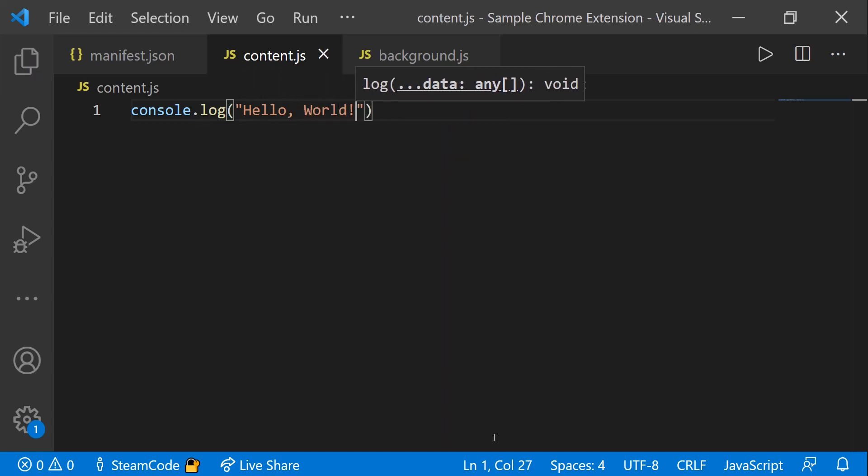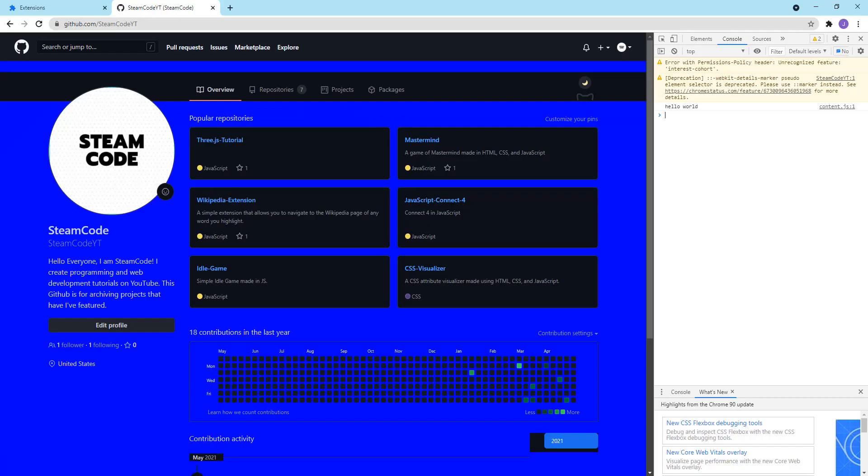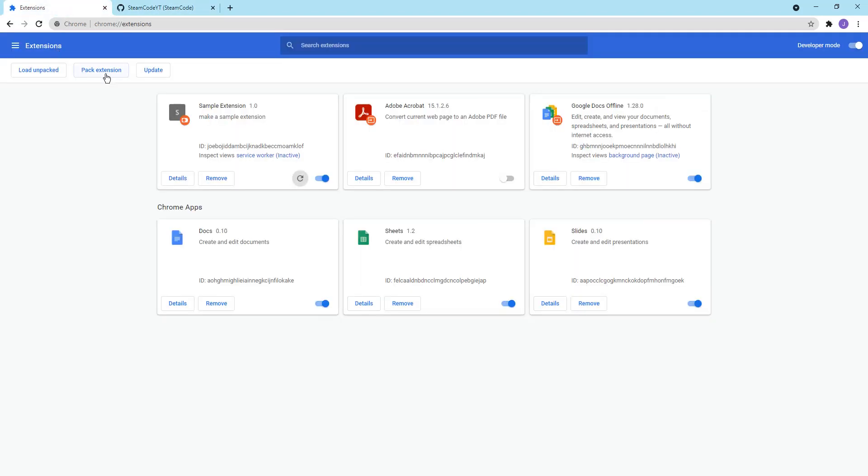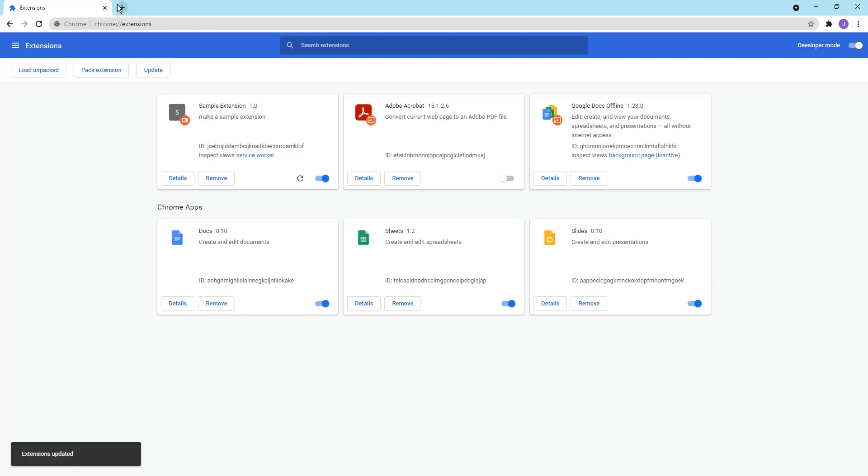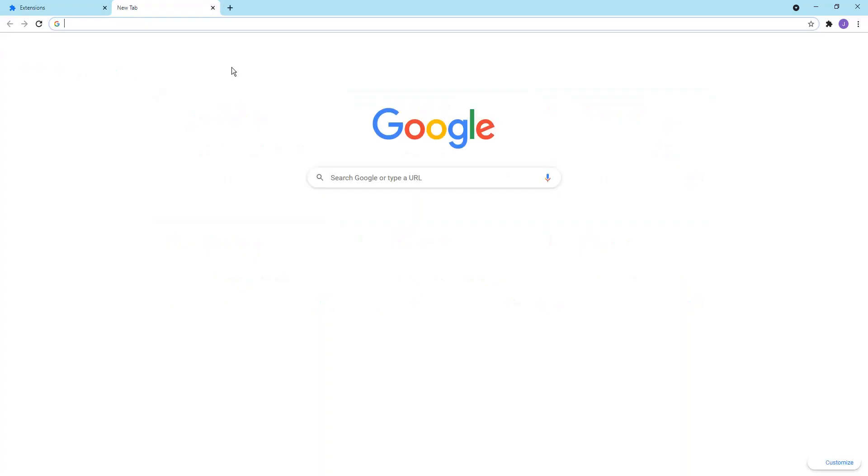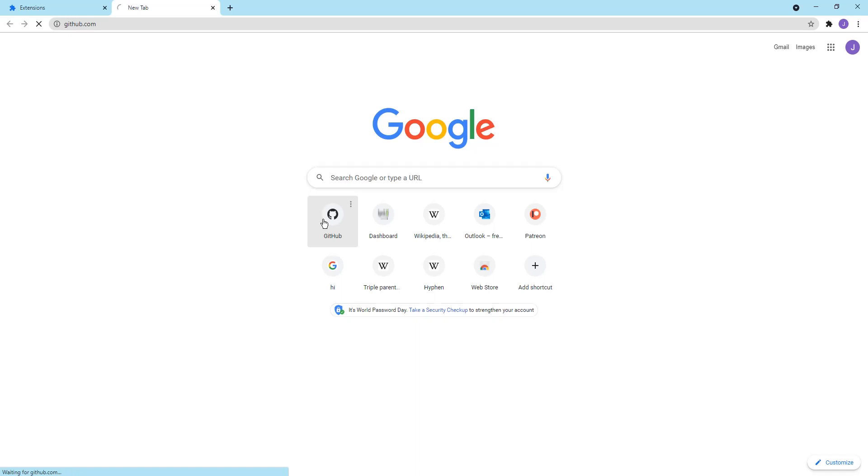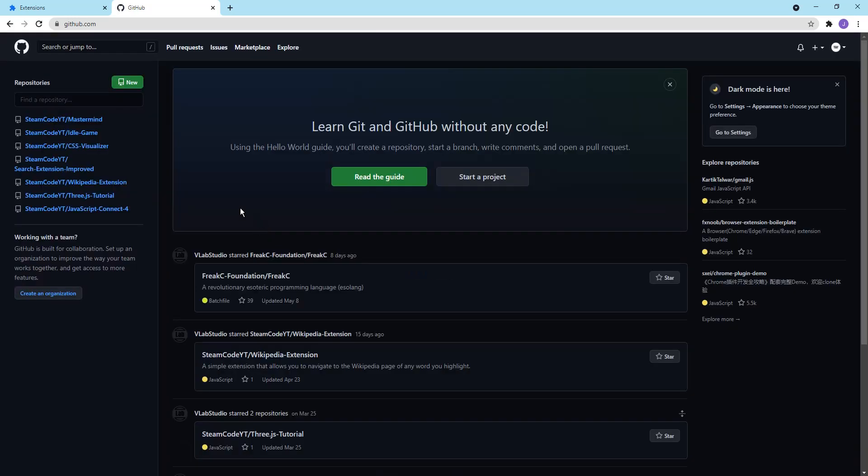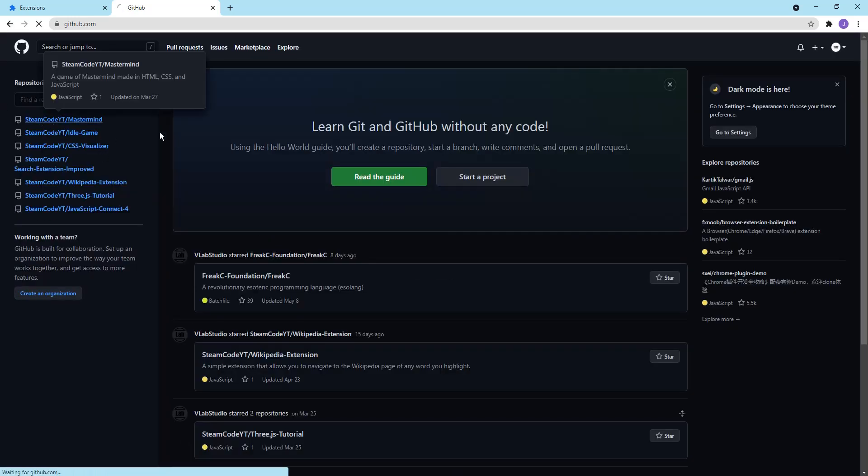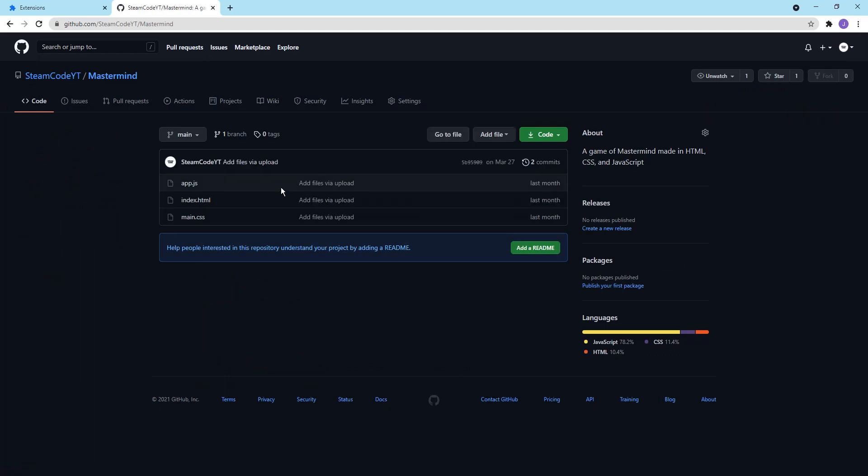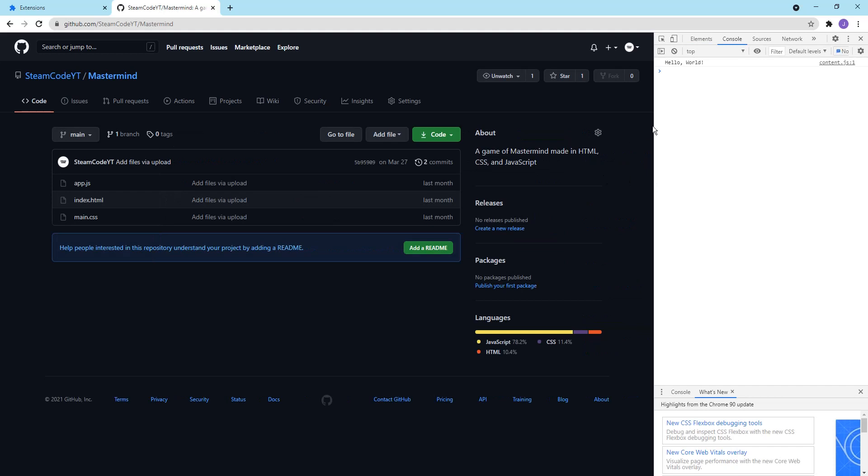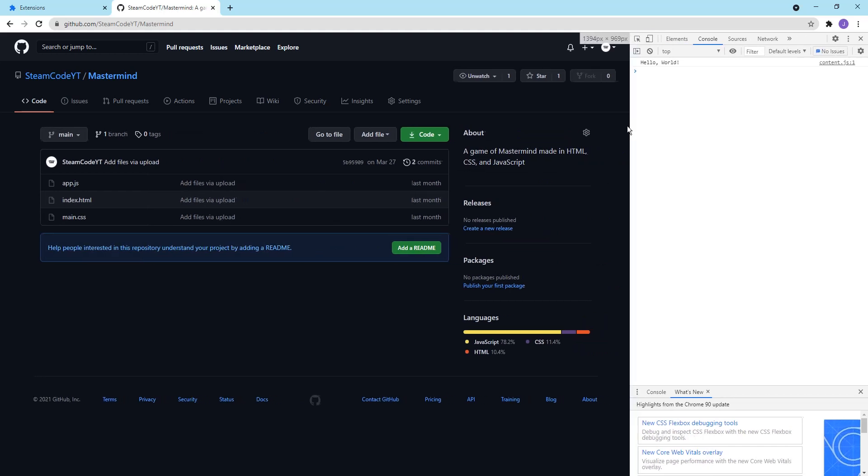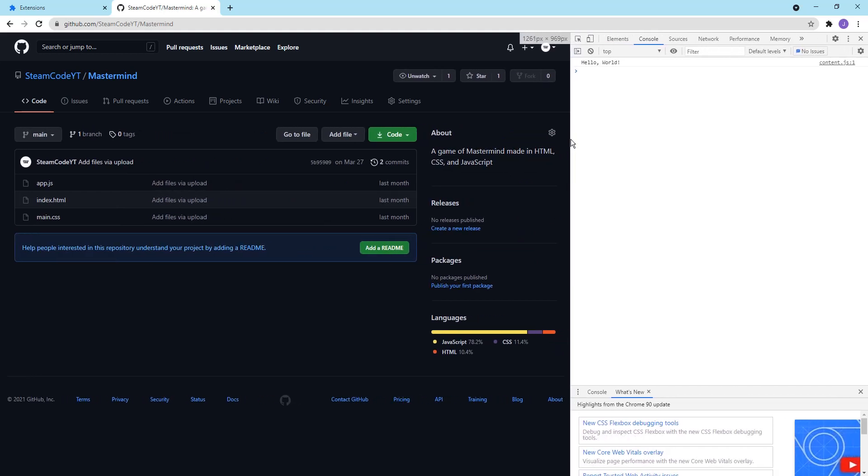Now we're going to save that and then navigate over to our extensions page and update. And then I'm just going to go to my GitHub. If I go to my mastermind GitHub and then press F12 to open up the console, as you can see, hello world has been logged to the console.